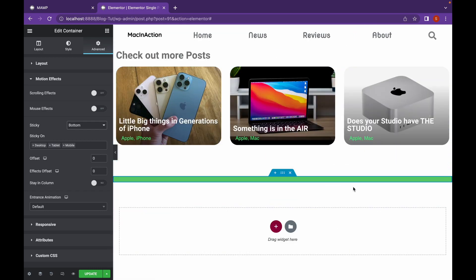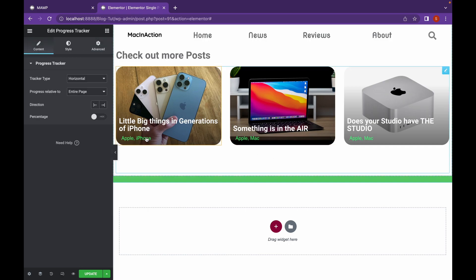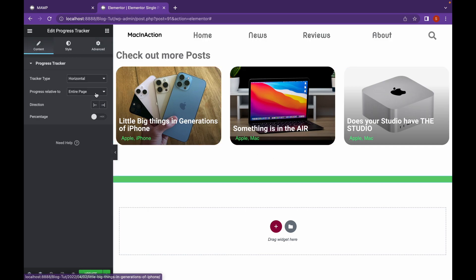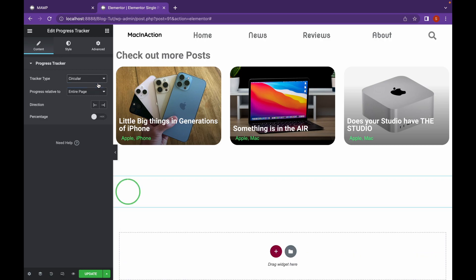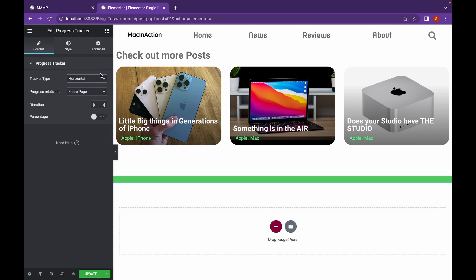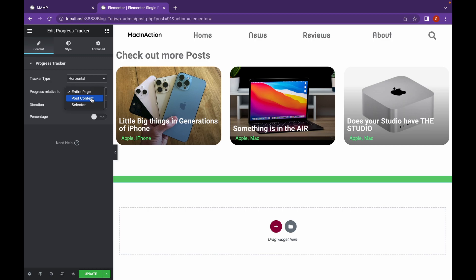Now, there are settings that you can change. You can change the Tracker Type to Circular or the Default Horizontal. You can also change what the progress is relative to - the Post Content or a Selector, which is CSS Selector. If you have added CSS, you can add Selector element. I am going to use the entire page.